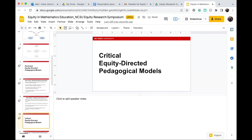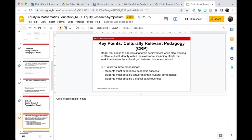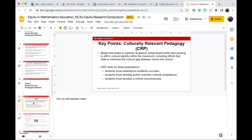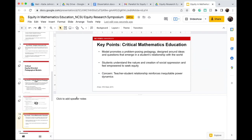There are two critical equity-directed pedagogical models. Culturally relevant pedagogy is a model that seeks to address academic achievement while also affirming cultural identity. It rests on three propositions: students must experience academic success, they should develop and maintain cultural competence, and students must develop critical consciousness. The last pedagogical approach is critical mathematics education, which promotes a problem-posing pedagogy designed around ideas and questions that emerge in a student's relationship with the actual world. A concern is that the teacher-student relationship sometimes reinforces inequitable power dynamics.